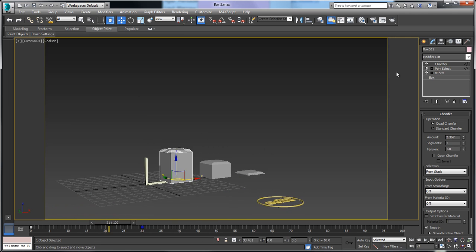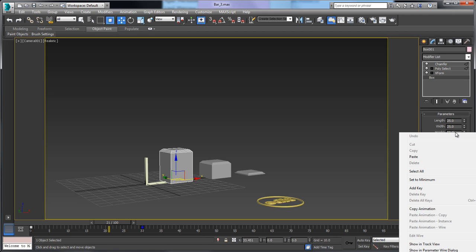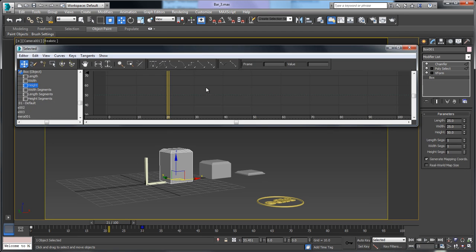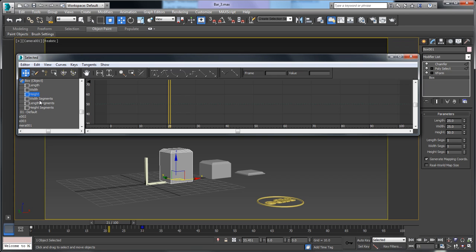What we want to adjust is actually the box height. In order to adjust that, I'll right-click and say Show in Track View. When Track View opens, you can see that we have the height parameter here.